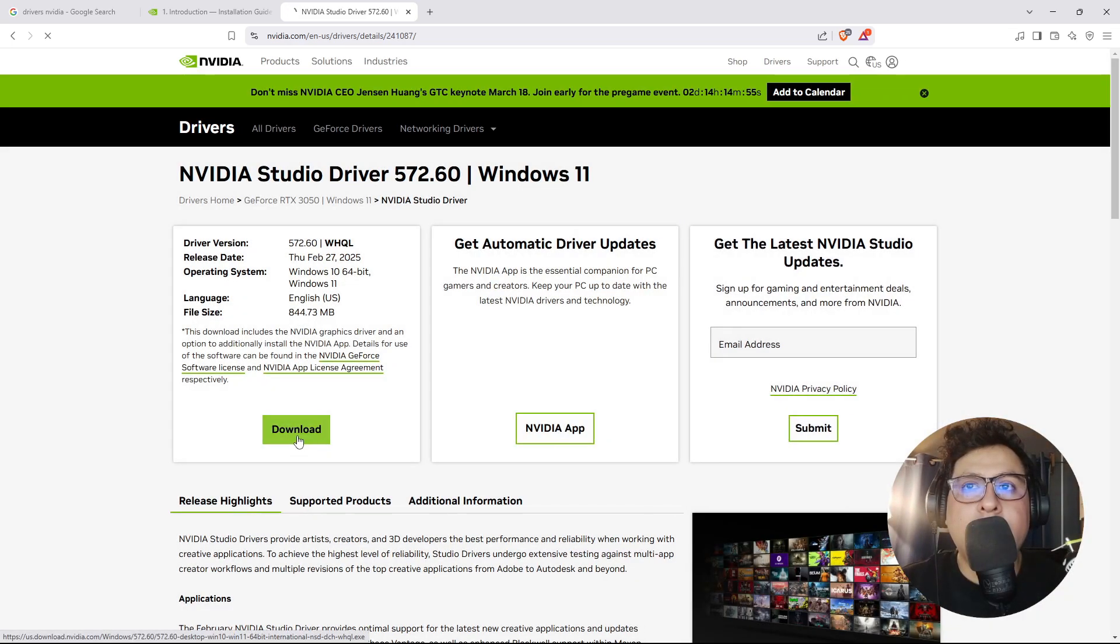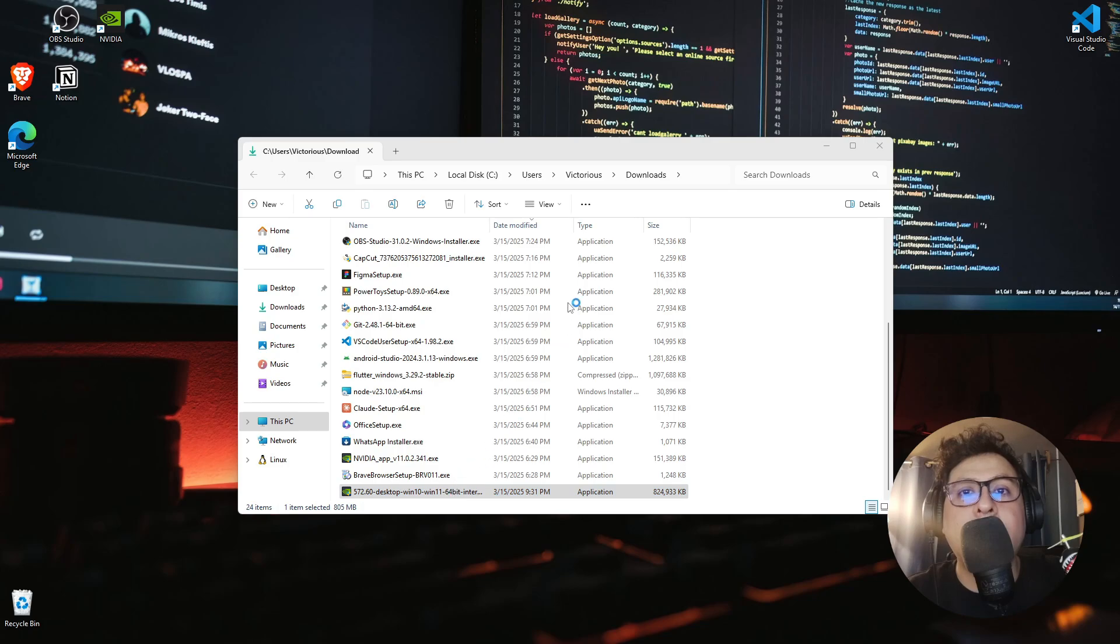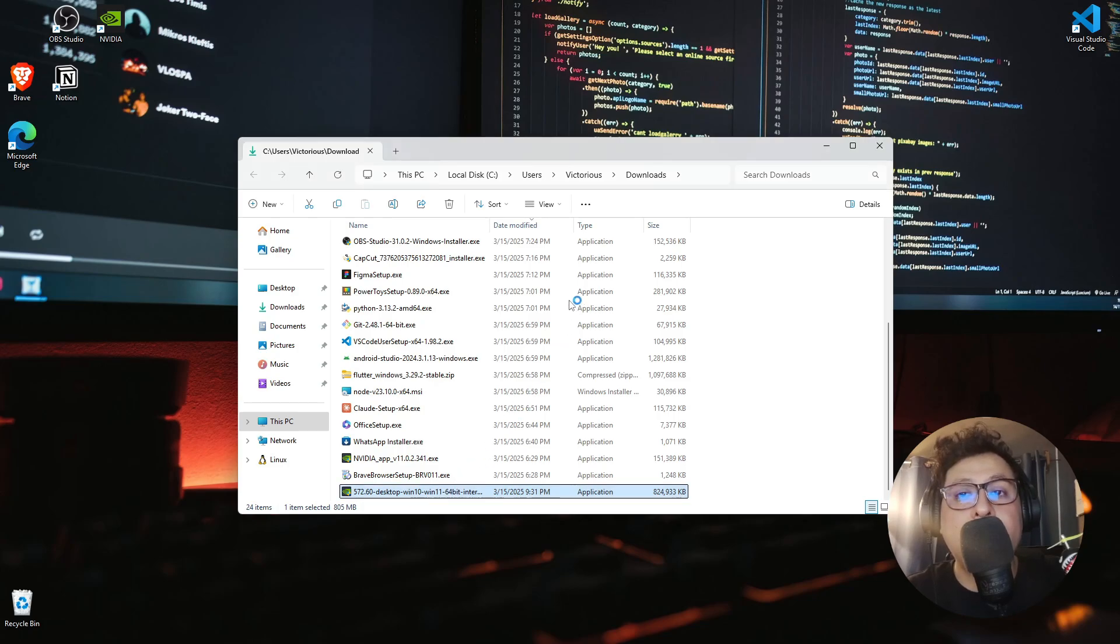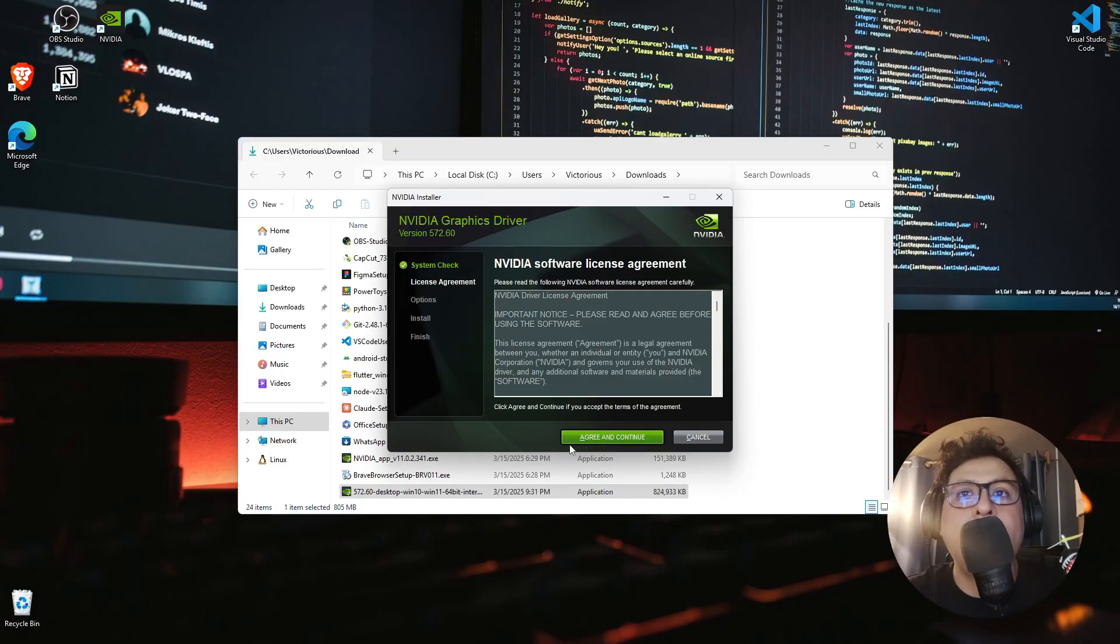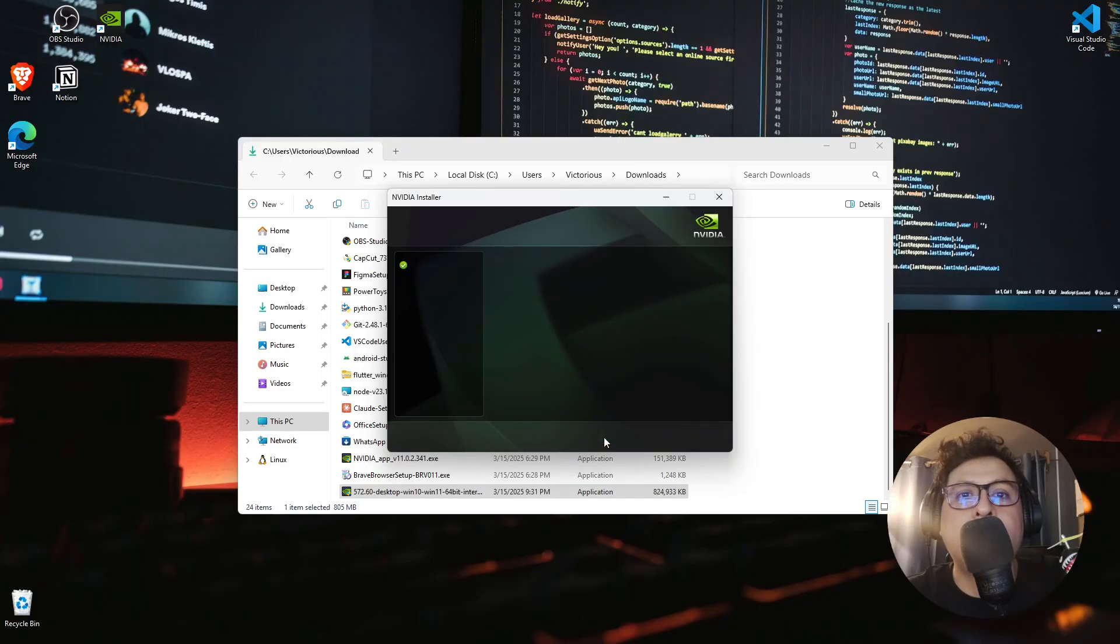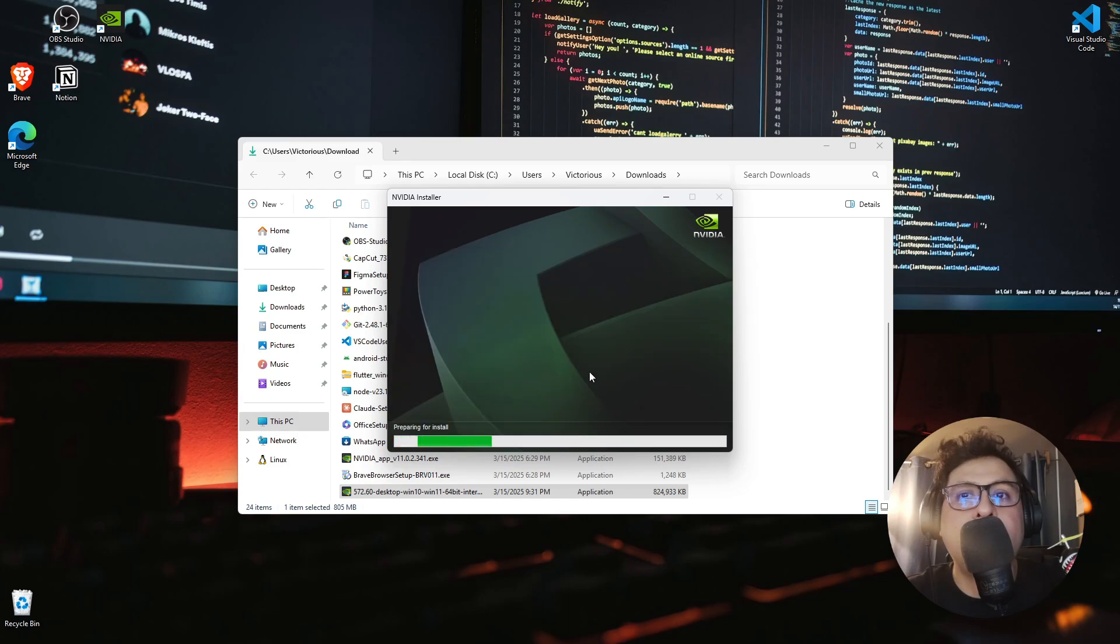Here I click on download. Once the file is downloaded, I double click on it, give the needed permissions, and then hit OK. In the installer I click on agree and continue, select express installation, and hit next.